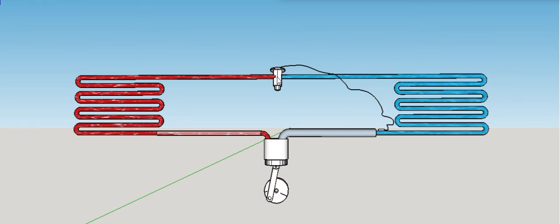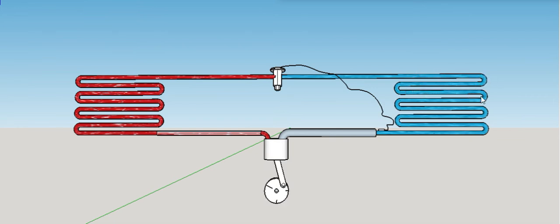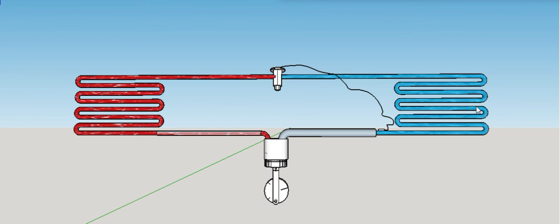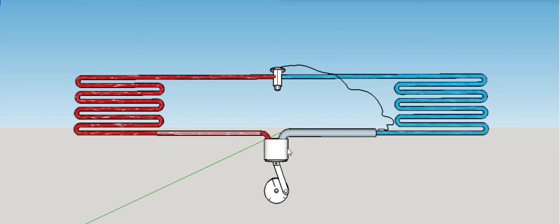When it condenses and goes back around, the TXV allows a small amount of liquid refrigerant to go through the evaporator. Then in the evaporator it vaporizes, absorbing all the heat. All the liquid that came in from the TXV will vaporize and go back to the compressor, pumping around and around.